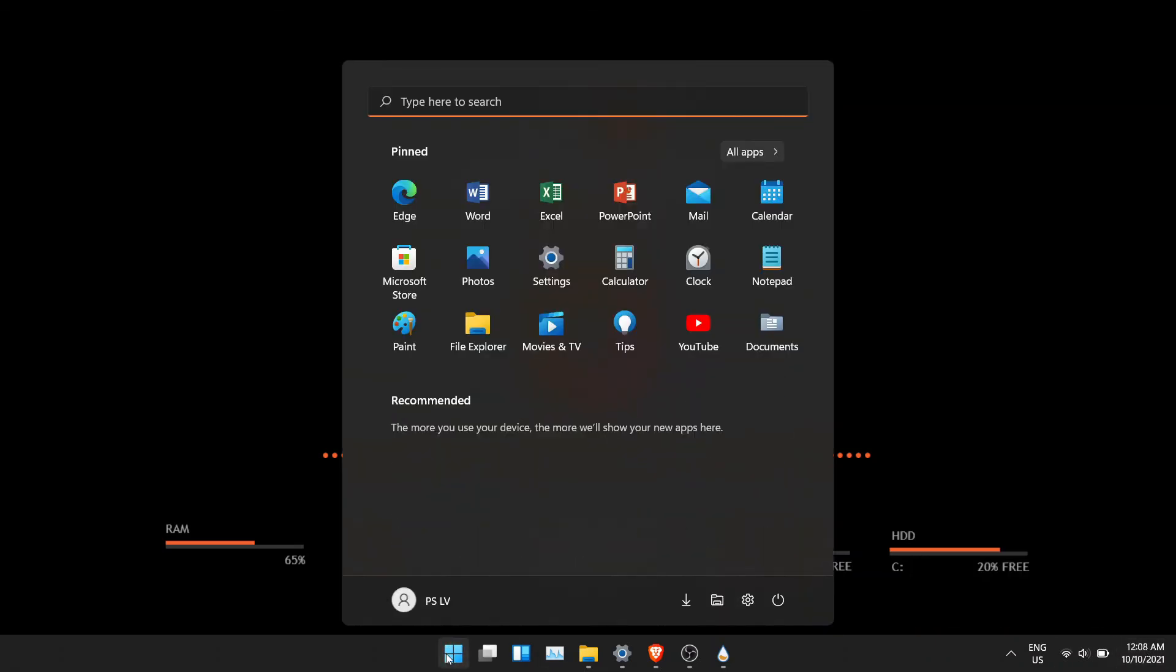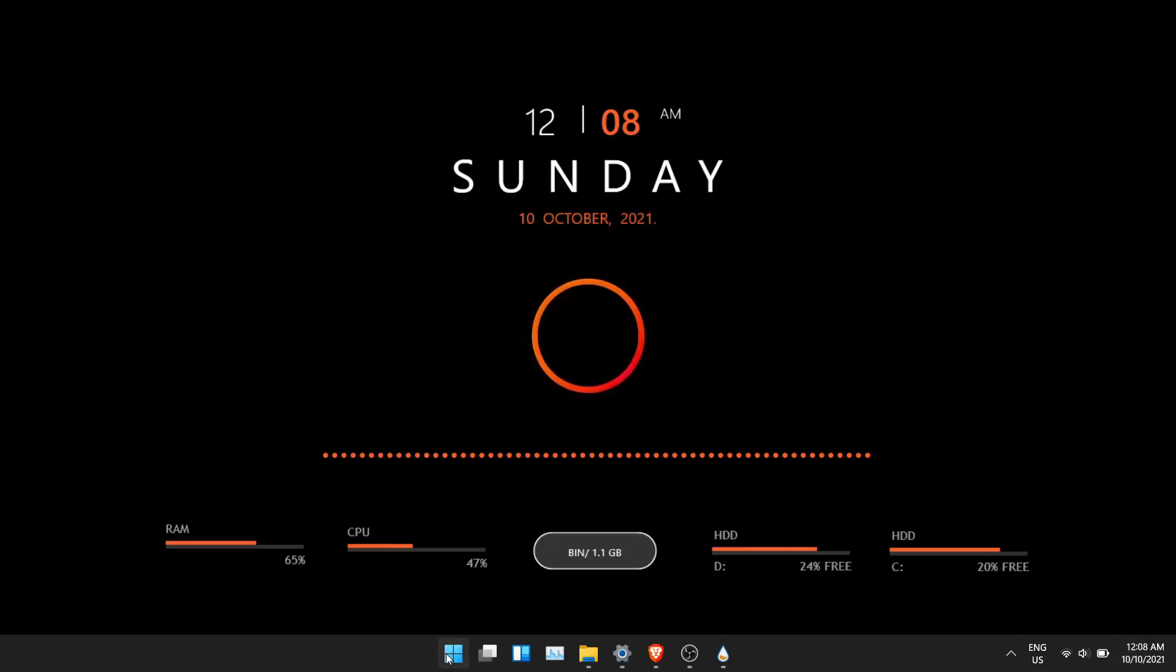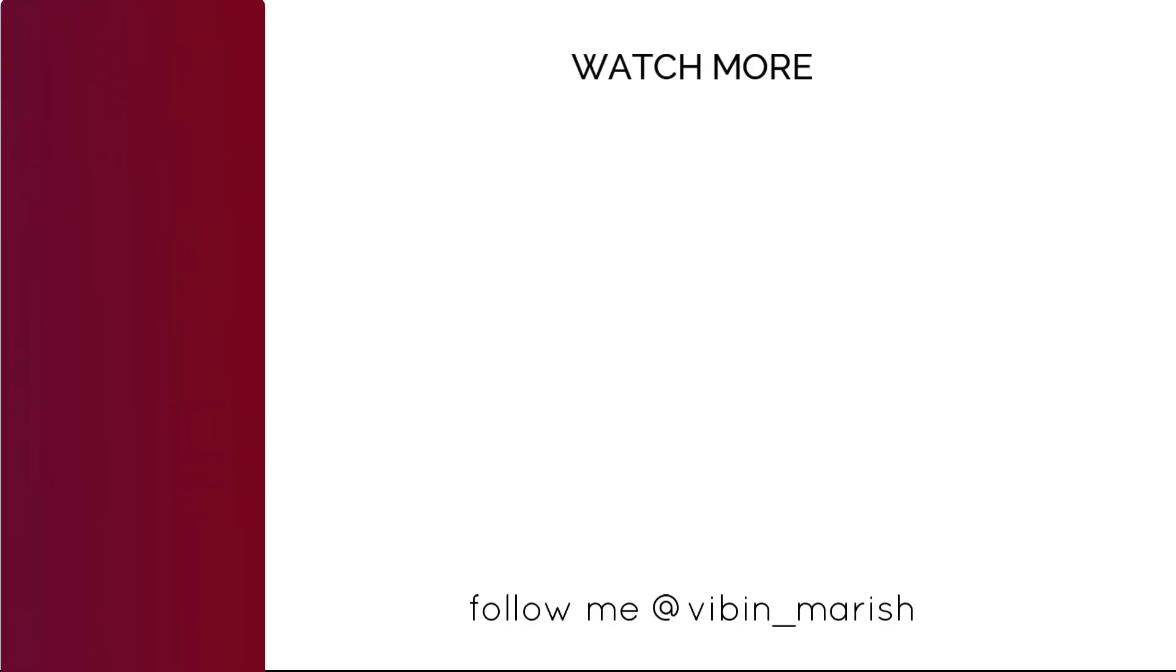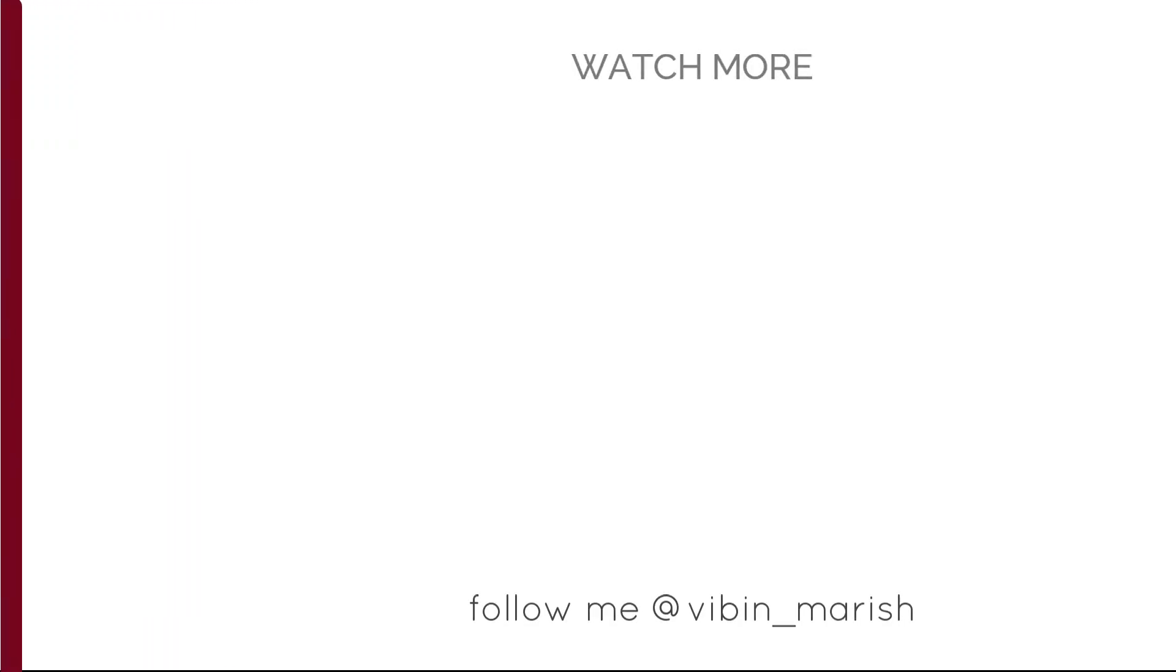This is the final look. Hope you like this video. For more videos like these, subscribe to this channel and I'll catch you guys in the next one.